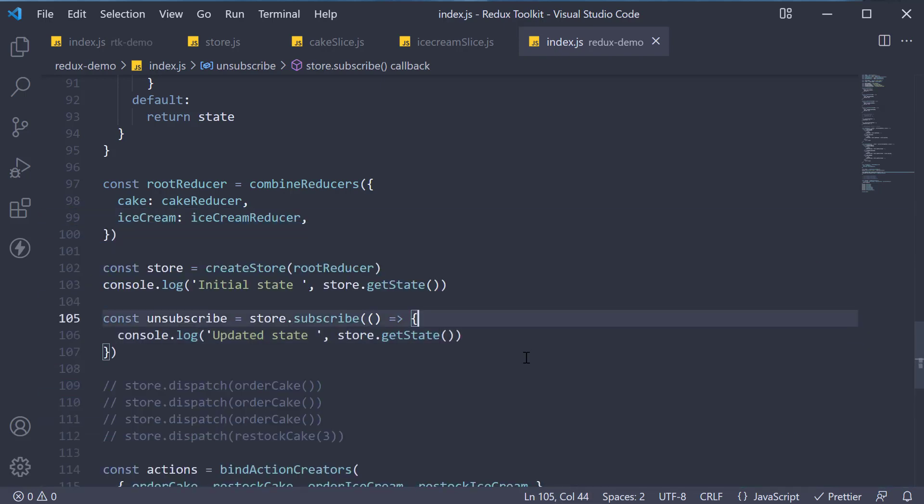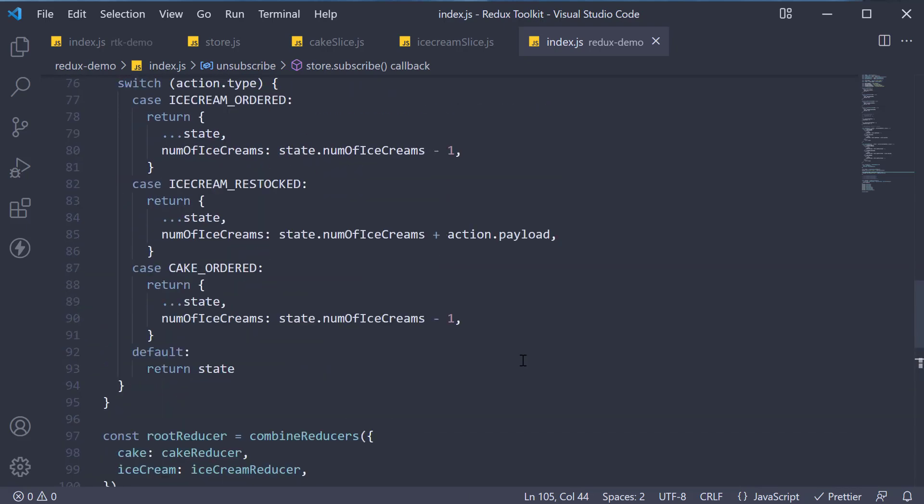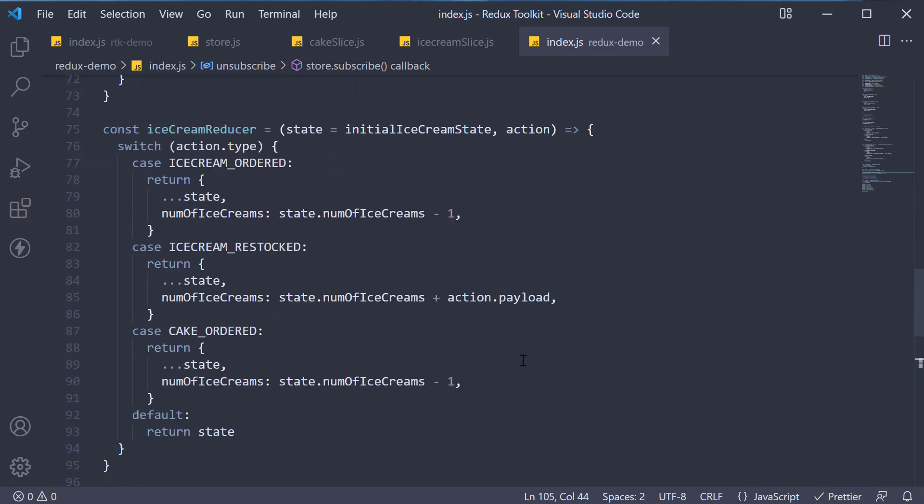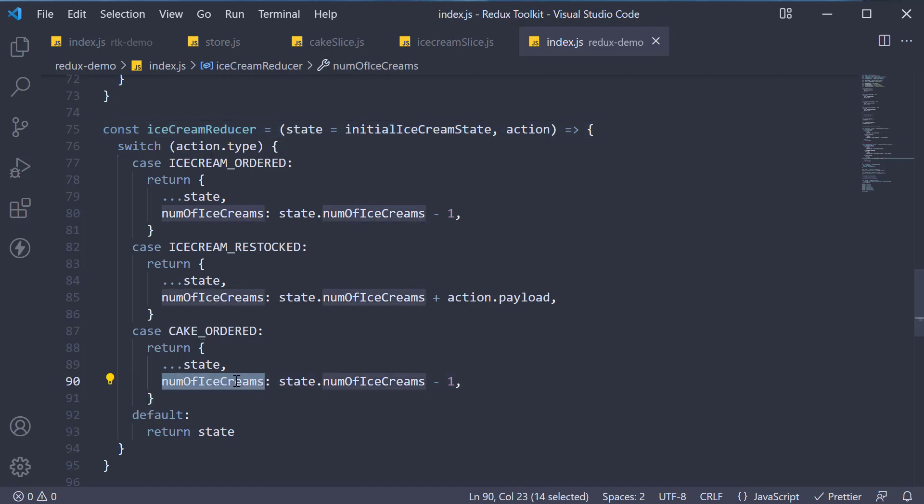So, what I want you to take away is the following point. Each reducer can update only its portion of the application state. However, it can respond to any action dispatched in the application. So, ice cream reducer can only update the number of ice creams, but it can still respond to the cake ordered action type.